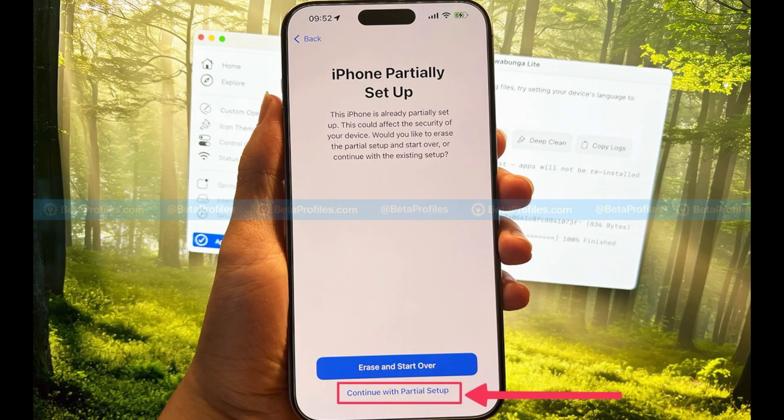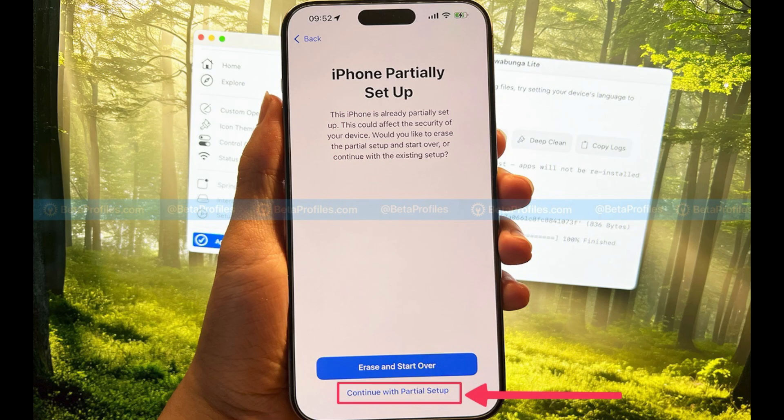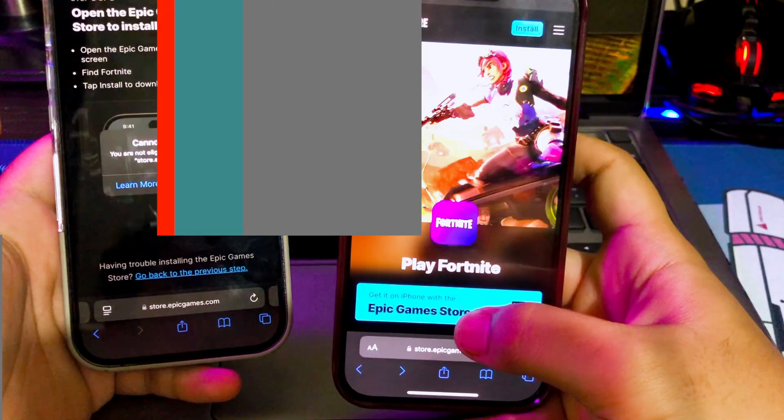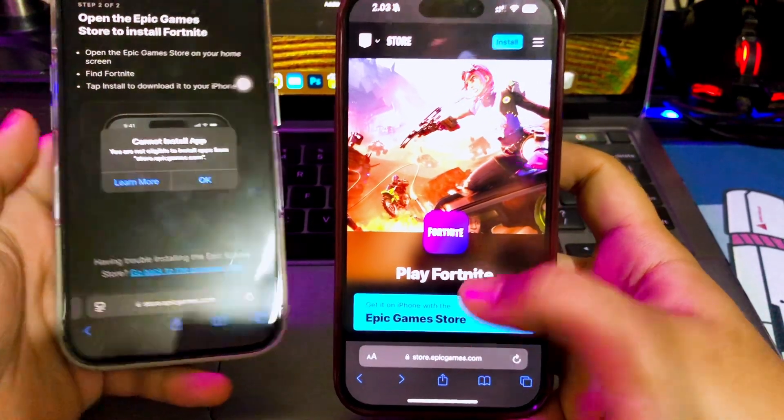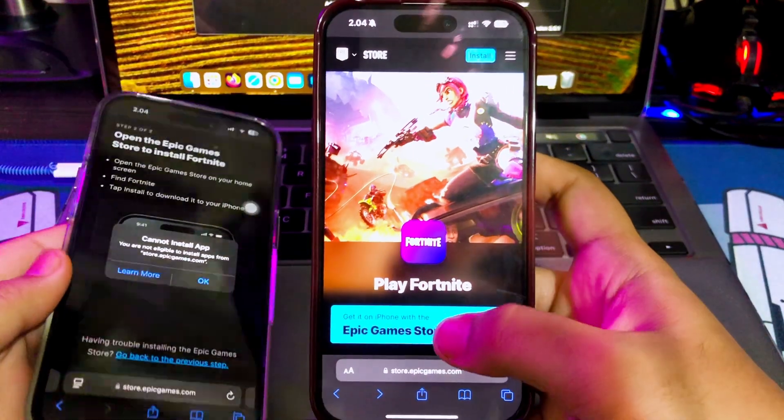If you see a screen that says iPhone partially set up, do not tap the big blue button. You must tap on continue with partial setup and your data will be fine. If you don't see the message, it is good for you.